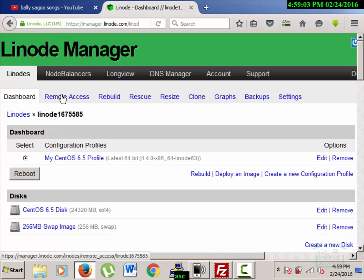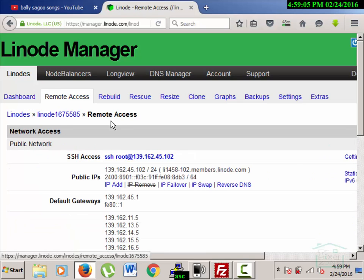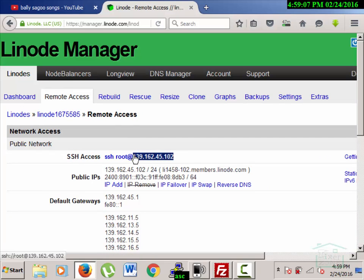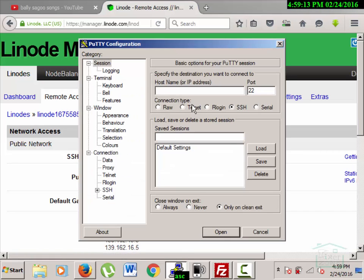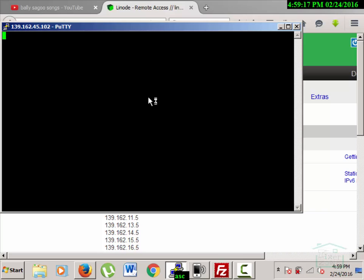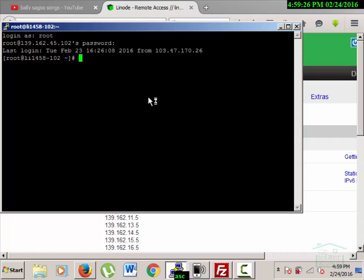I'll click on remote access and look for the IP address, then copy it. I'll go to PuTTY and type the IP address to check if it is working for the root user. It shows that it's working, so I will type exit.